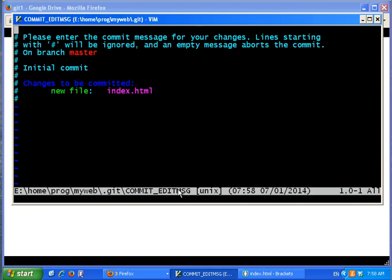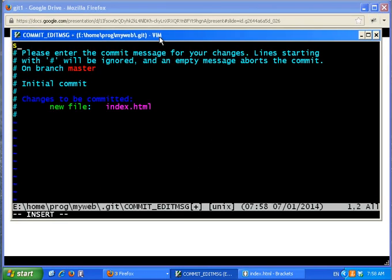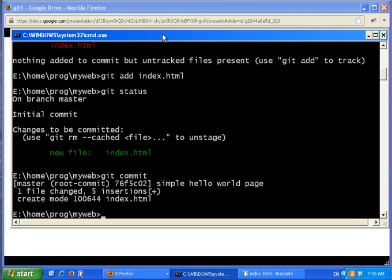Calling git commit launches an editor so you can describe the commit. That's the vi editor — you may want to learn it, but we won't require it here. When we call git commit it saves the snapshot and reports one file changed.